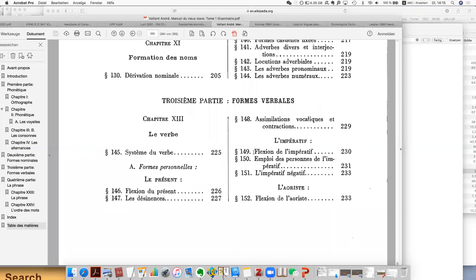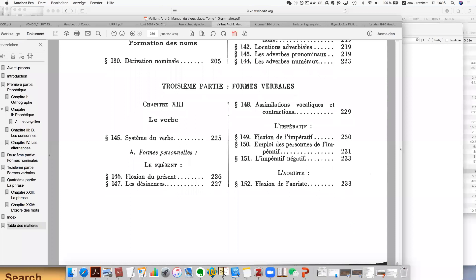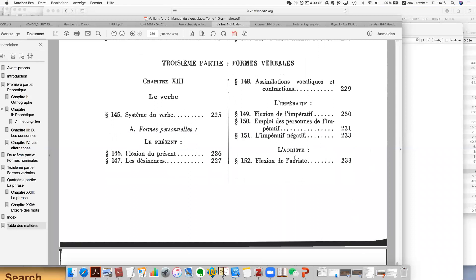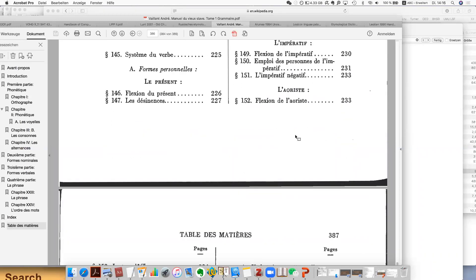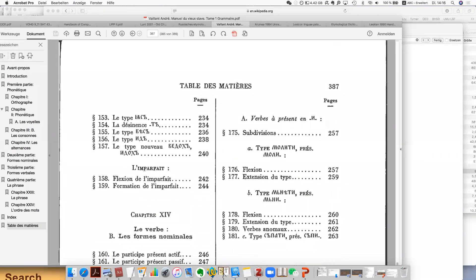And then the verb, of course. Old Church Slavonic has these forms: the present, and then the imperative — sorry, imperative — and then the aorist, and then the imperfect at the end.